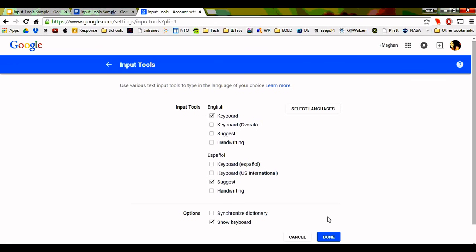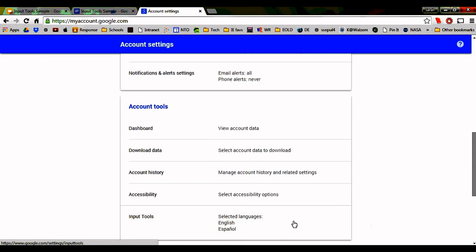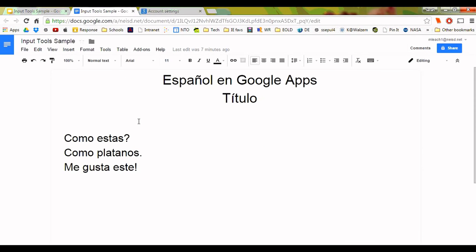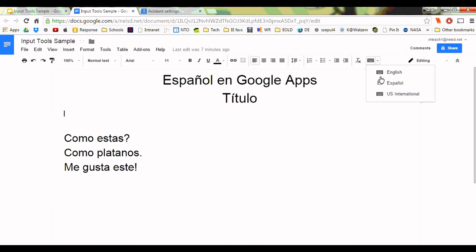You have two keyboard options for Spanish. Select U.S. International. Once you've selected more than one language under Account Tools, you'll have the option to switch from one input tool to another when working in apps such as Docs, Slides, and Sheets. Do this by clicking the down arrow next to the keyboard icon that can now be found on your toolbar menu.